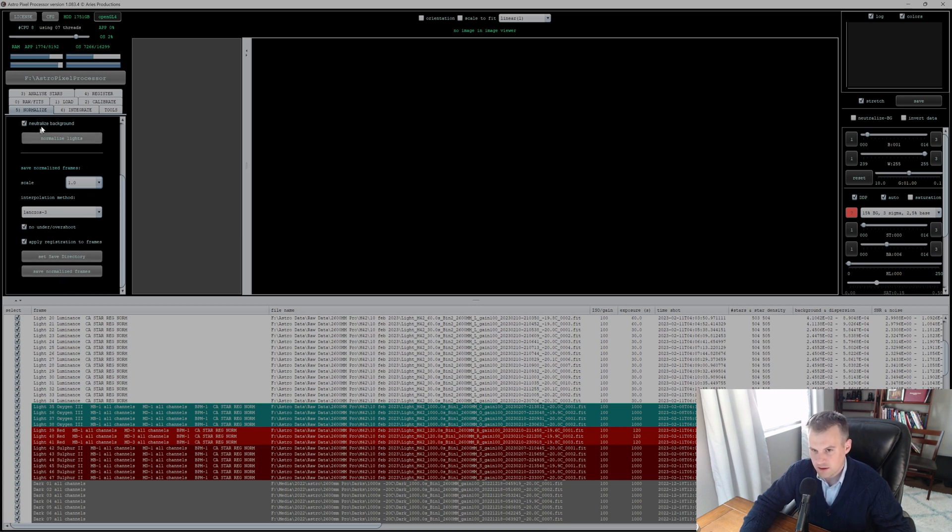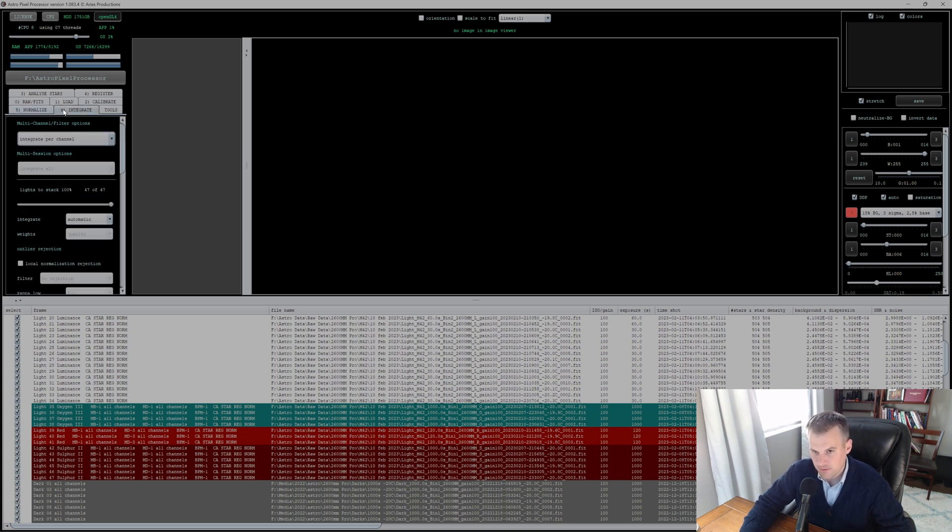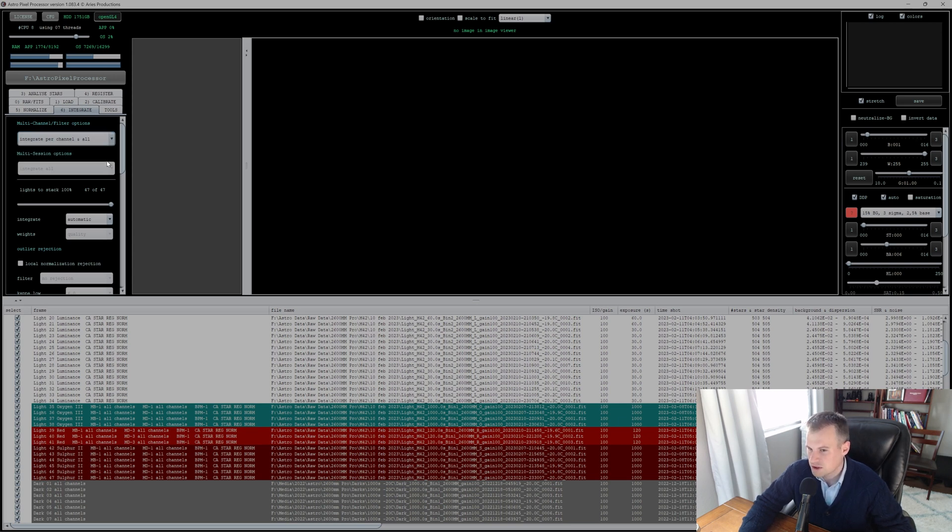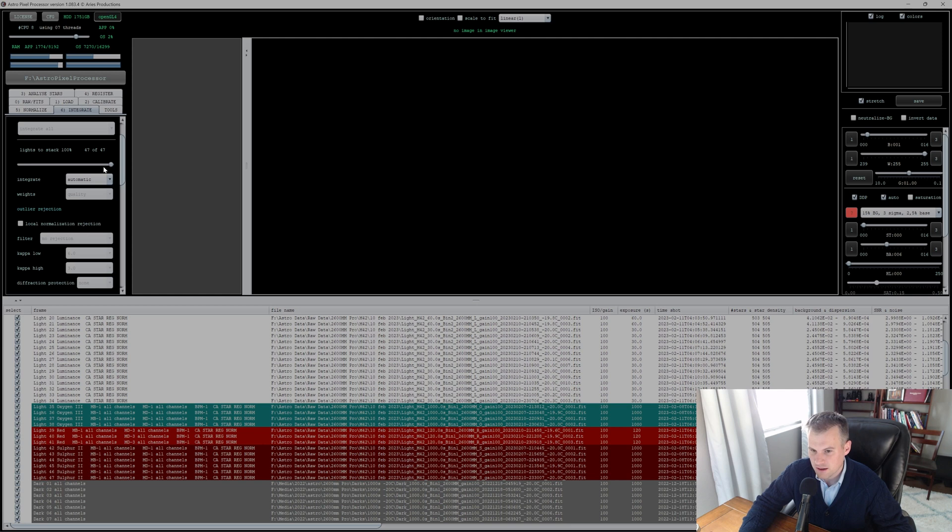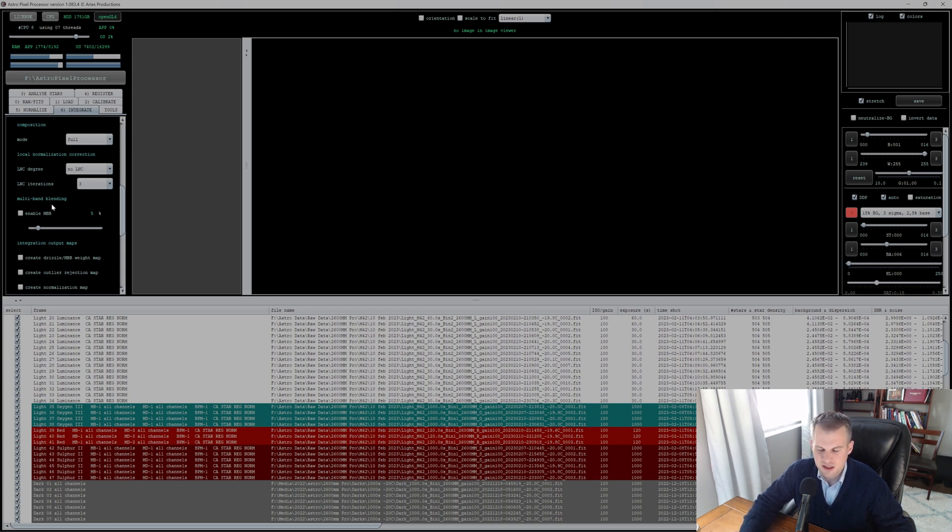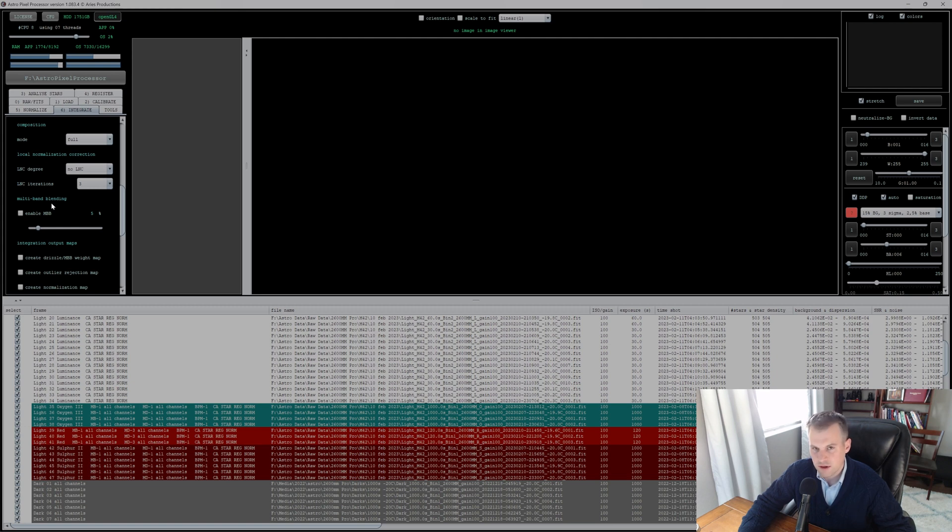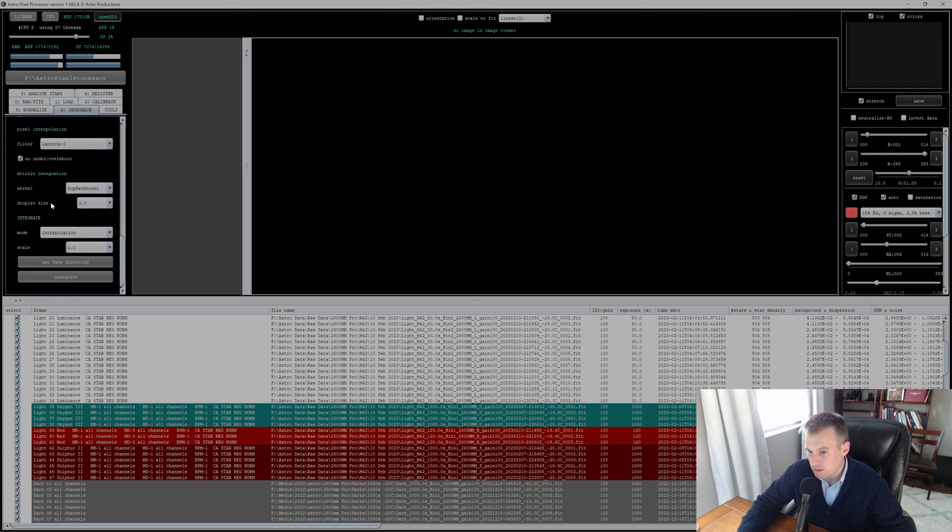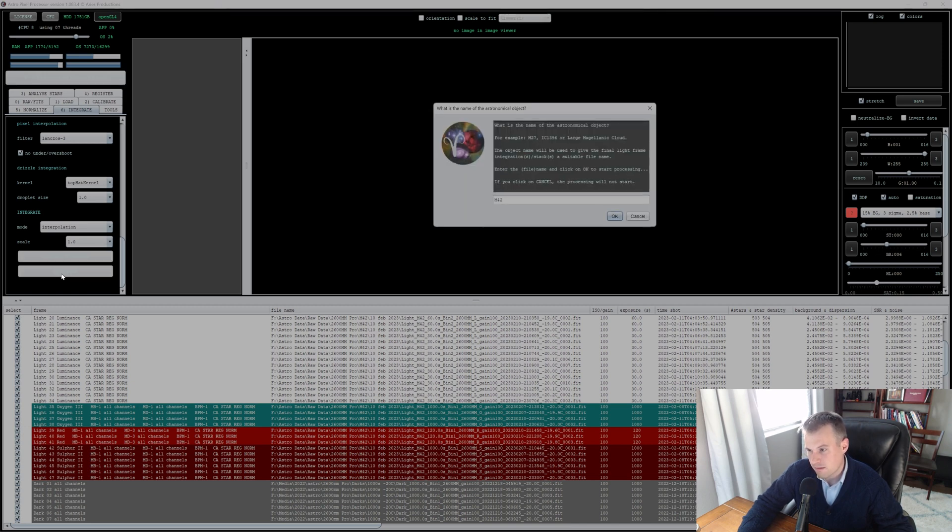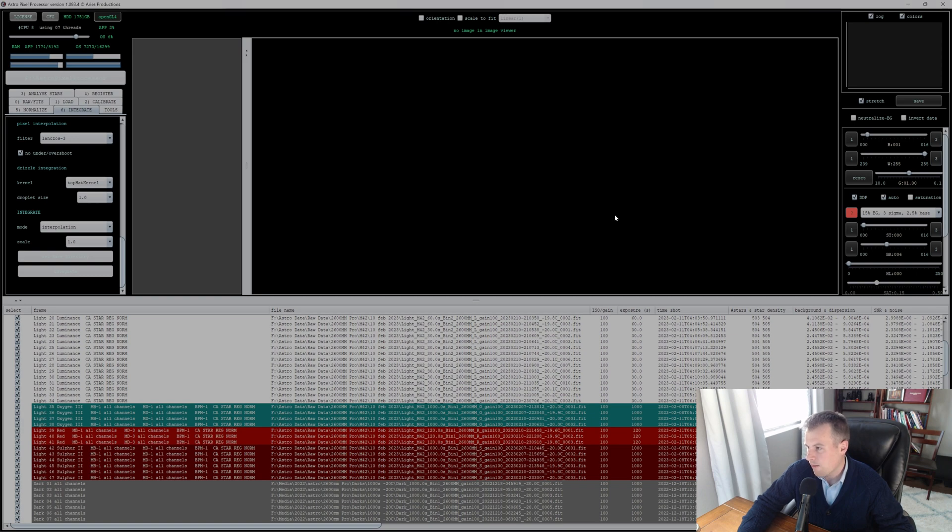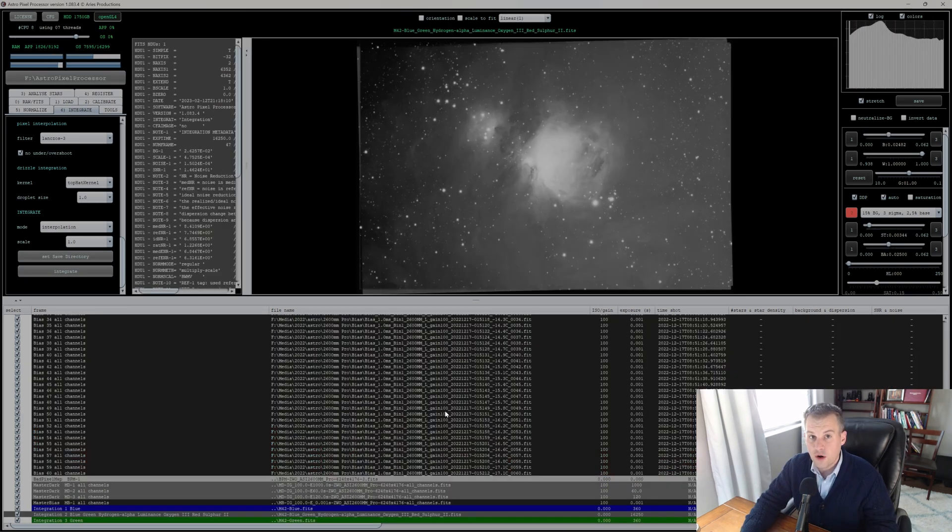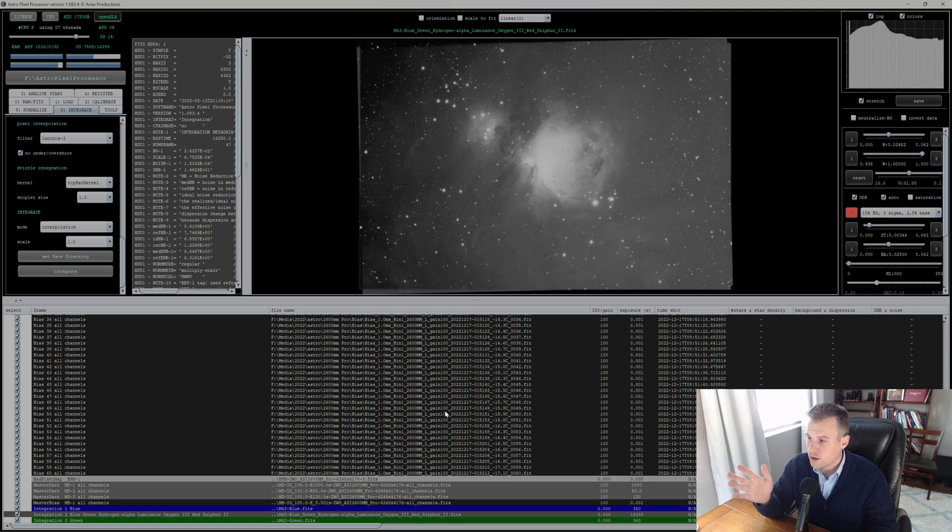The last and final step: Integration. Again, if you want to save your normalized frames, go ahead and do that at the bottom. All right, integration. I'm doing integrate per channel. You can also integrate per channel and all. I'm just going to do integrate per channel just to show you what that's like. But if you're doing straight filtered mono, it's probably best to just do per channel because you want to integrate it either in Photoshop or some other program. But I'm going to do both and go ahead and hit the Integrate button. Let's go.